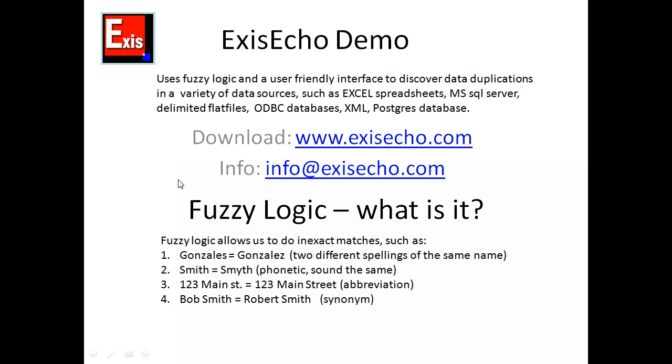ExysEcho uses a concept called fuzzy logic to discover data duplications in your data source. Fuzzy logic helps us to see differences where there might be a spelling problem, for example such as Gonzales with an S versus Gonzales with a Z, or where there's a phonetic difference like Smith versus Smythe.